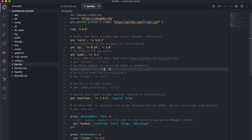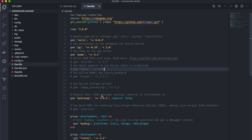Now we need to decide which environment we will run the application in — development or production. In this tutorial, I decided to run the Docker image in the production environment, so my bundle install will skip the libraries in the development and test groups.